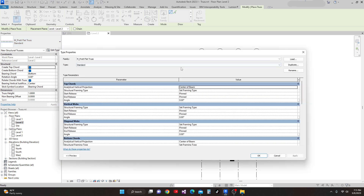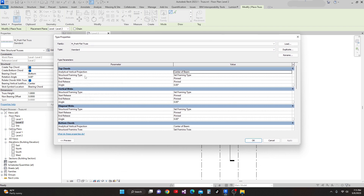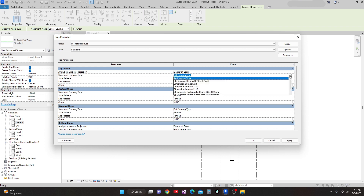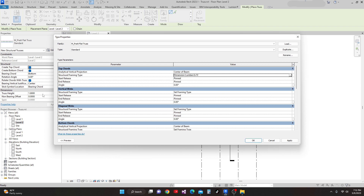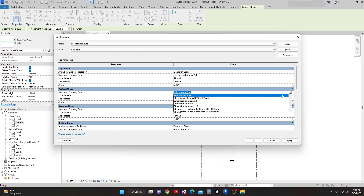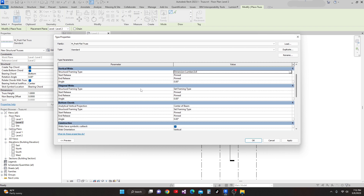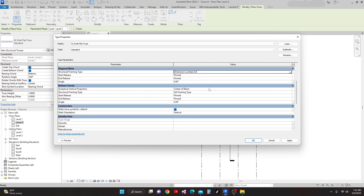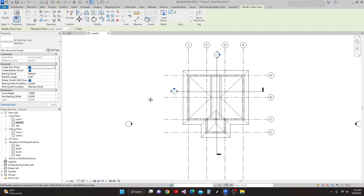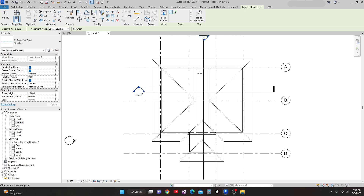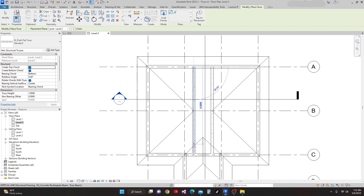In the Truss options, I go to Edit Type. We need to change the structural framing type to wood. For the top chord I'm going to use 2x10. For vertical webs I'll use 2x8. For diagonal webs I'll also use 2x8. For the bottom chord I'll use 2x12. Then Apply and OK. Next I'm going to make a truss from this side — I just go and place a truss here.